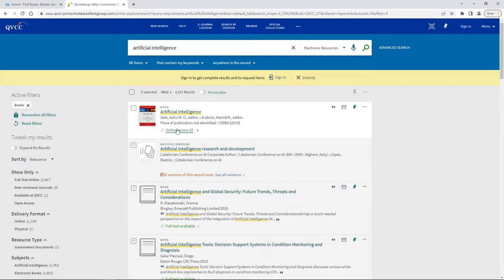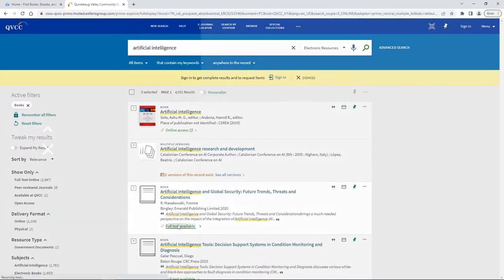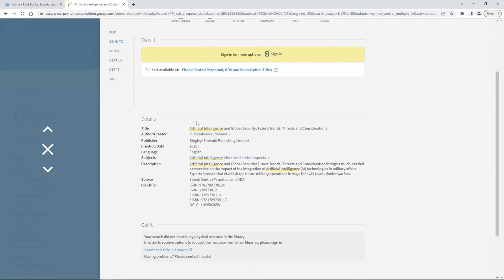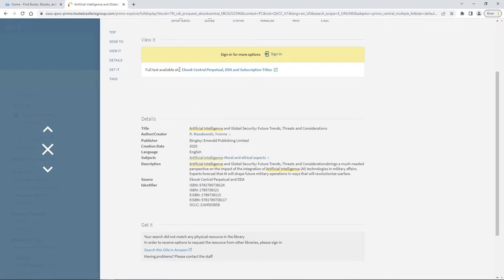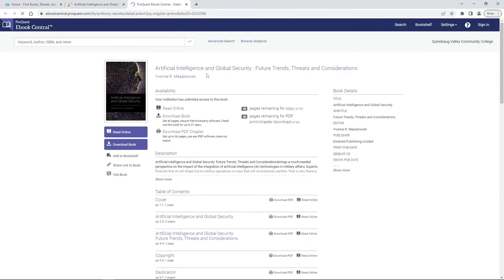To get into the book you're either going to click the online access or the full text available. Sometimes it'll take you directly to the book, sometimes it'll just ask you to click this full text available button right there and this takes you directly to the book.